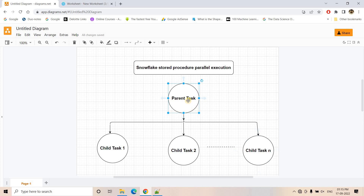The parent task we have not resumed yet, so obviously the child tasks cannot run because they are dependent on the parent task. Once all the child tasks are in a resumed state, we will make our parent task resume from suspended state. Based on the scheduled time, after one minute the parent task will start for the first time. Once the parent task runs successfully, all the child tasks will start parallely because they are at the same level. We also need to make sure that once the parent task runs one time, we suspend it — otherwise after one minute it will be triggered again and trigger all the stored procedures parallely via child task dependency.